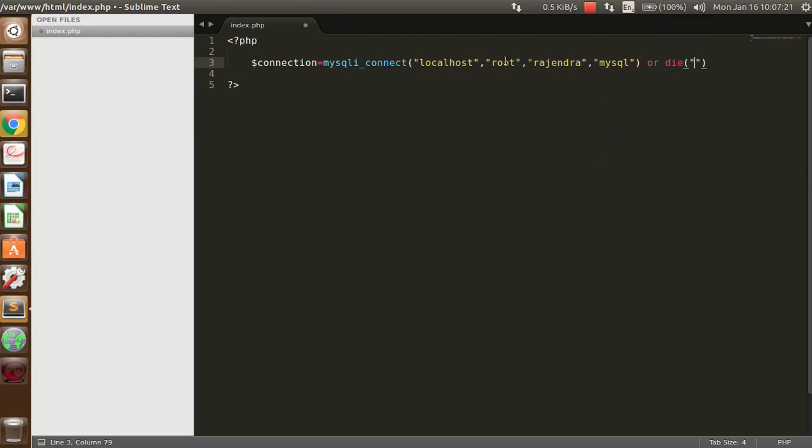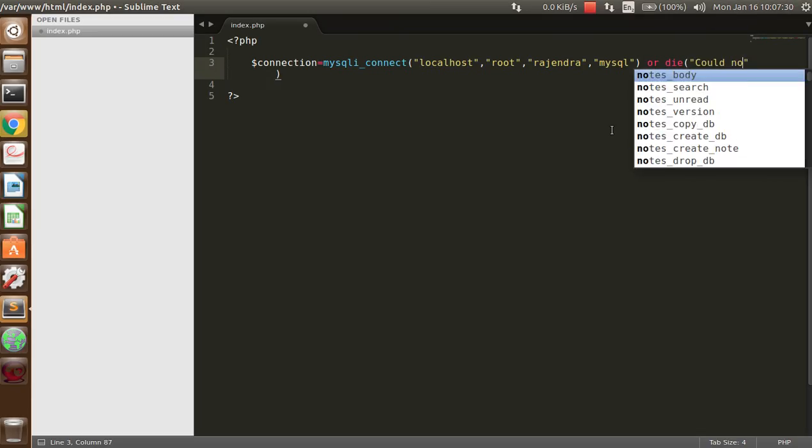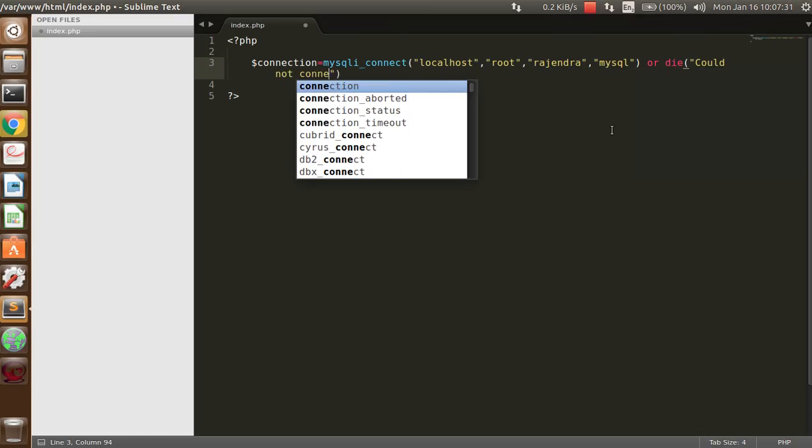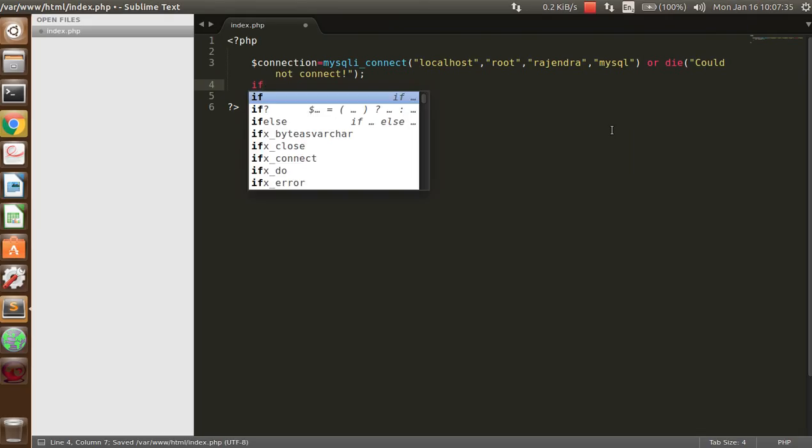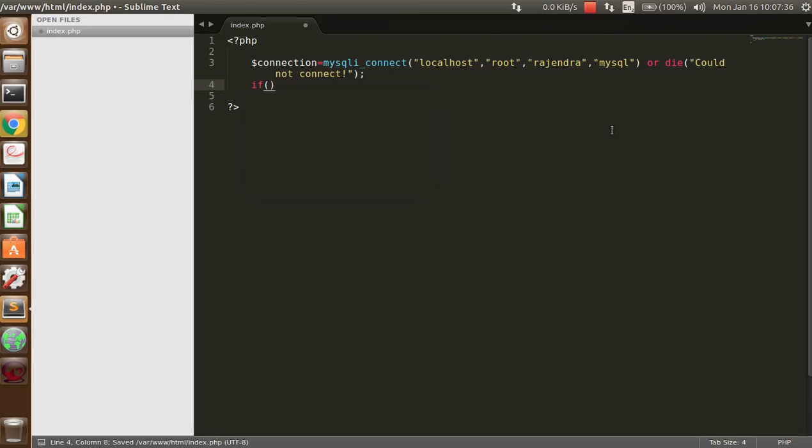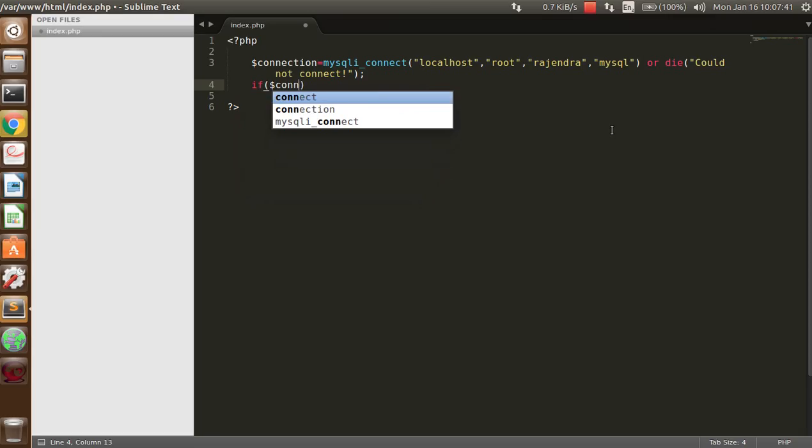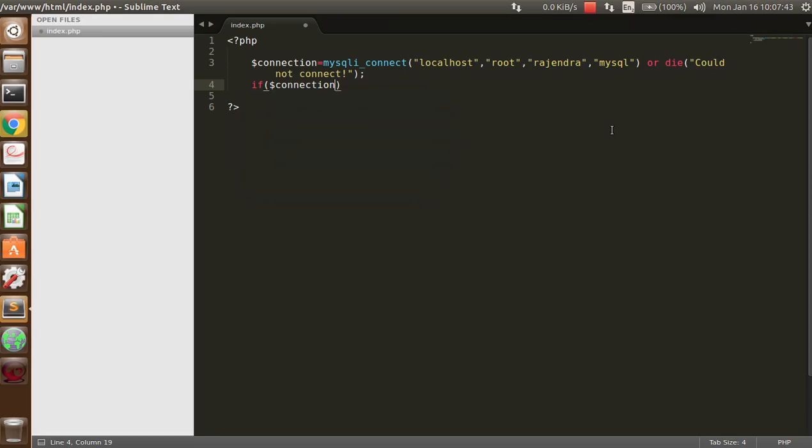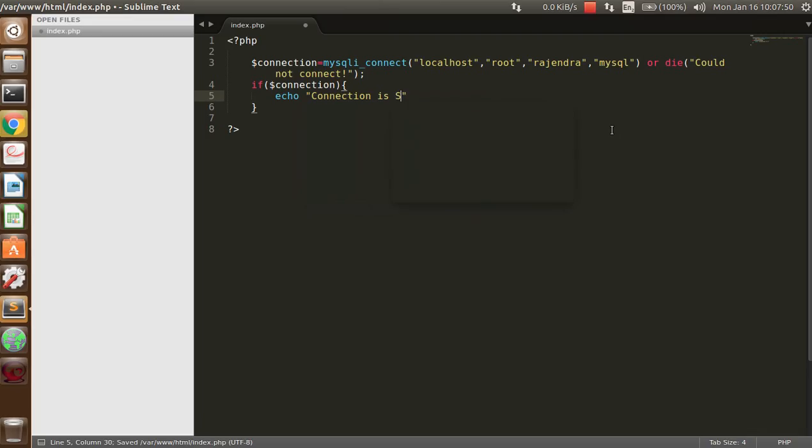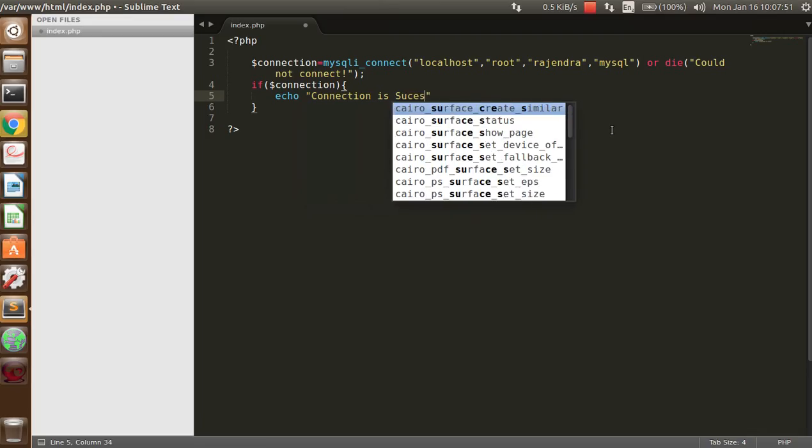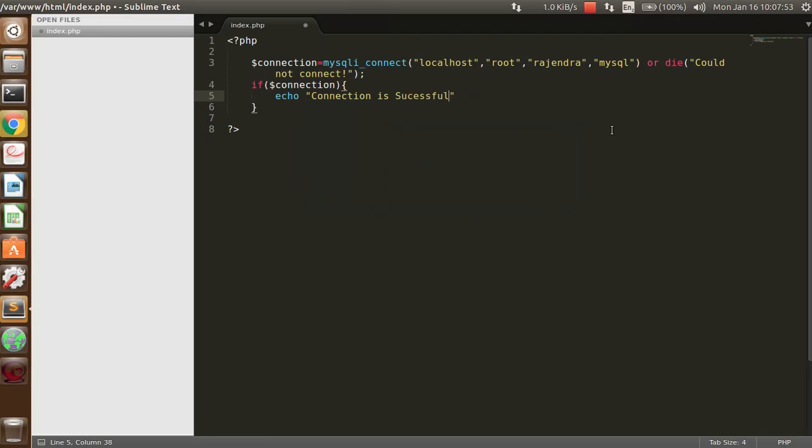And if the thing is not being connected, this error will be displayed. So write a message here. If the connection variable is set, then you can write: connection is successful. Whatever message you want, you can write without any problem.